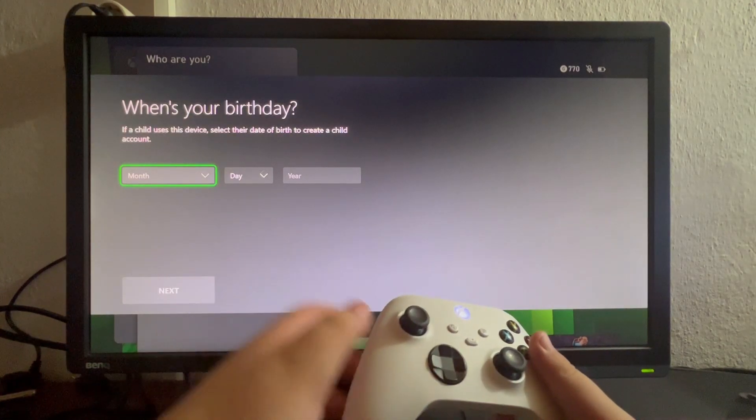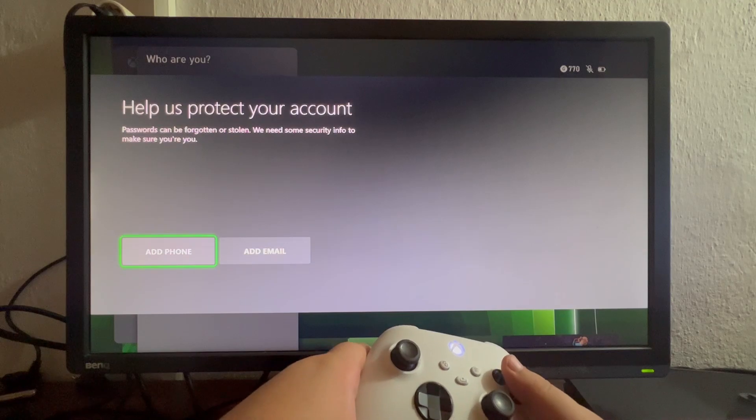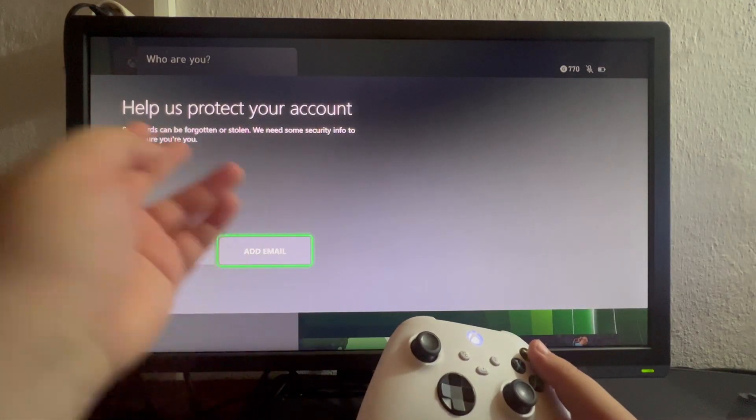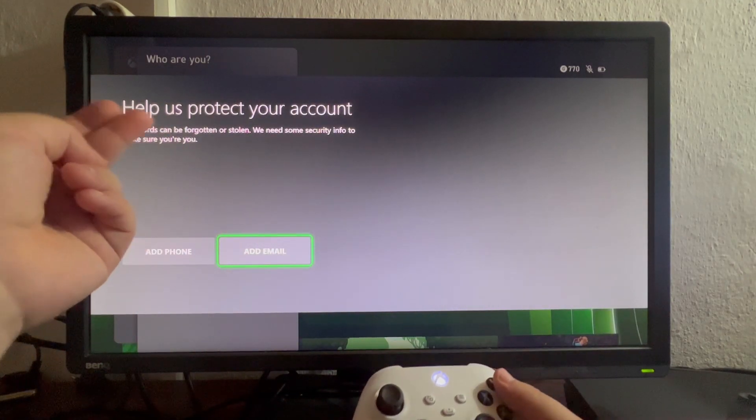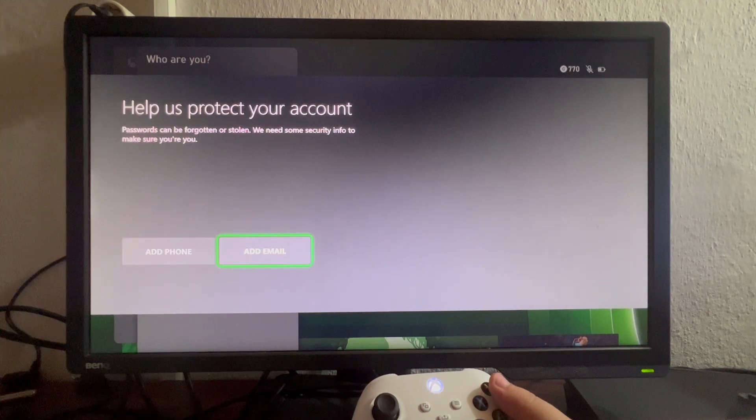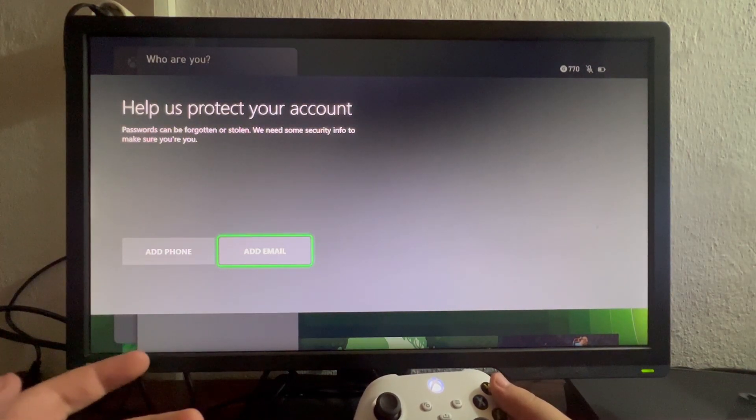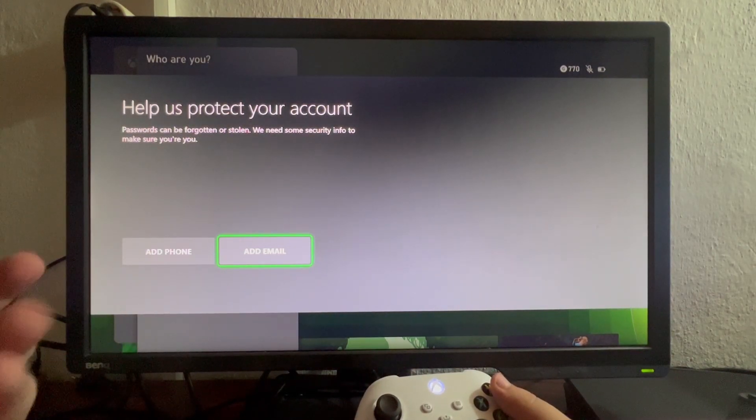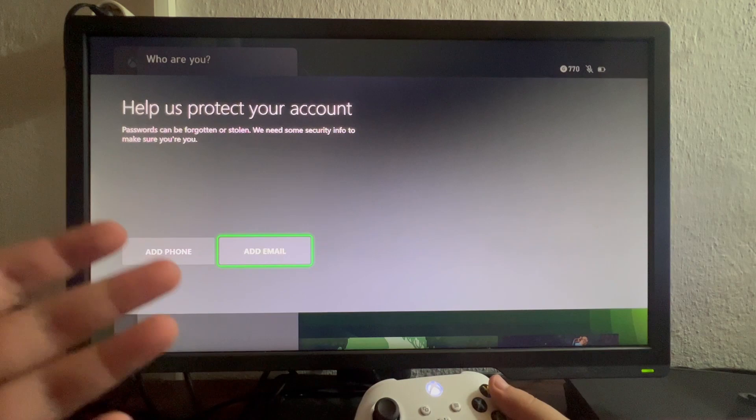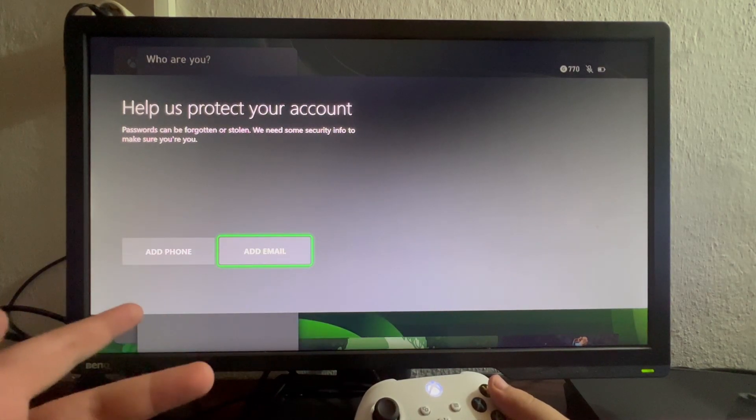Here you can add a backup method. If you forget your password, you can add your phone number and get an SMS, or you can add an email. And after that, you will be done with the creation of your account.